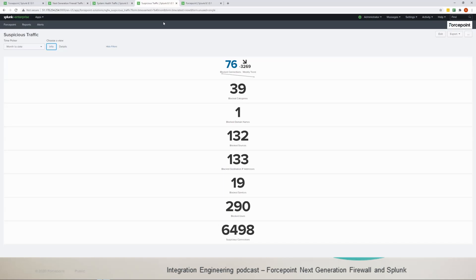Yeah absolutely, that's the beauty of this integration. And then just the very last thing, this app is the very same that we have demoed before for other products. So once the Forcepoint app is installed into the Splunk instance of the user, any of the products that we support dashboards for will be visible as soon as the Splunk instance starts receiving those logs.